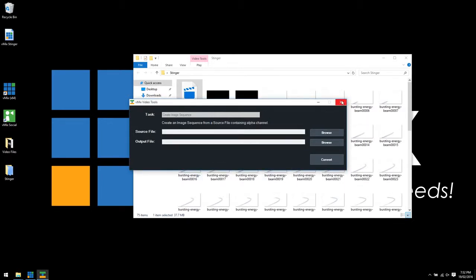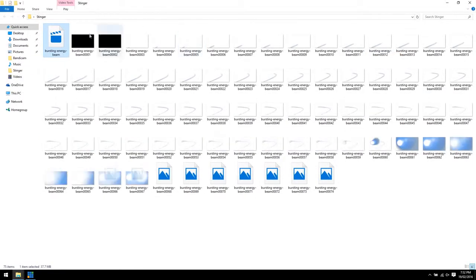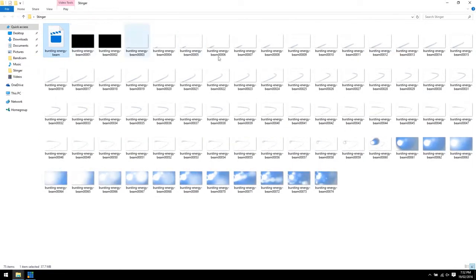And close that vMix Video Tools down. Now we've got all of our PNG files in the image sequence that have been created from our MOV file.